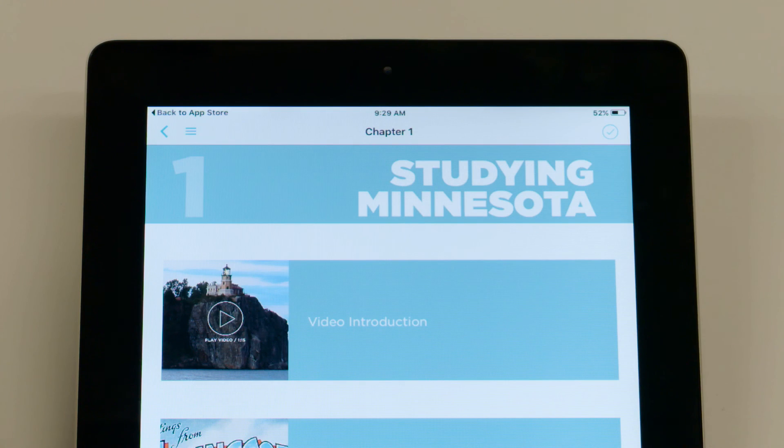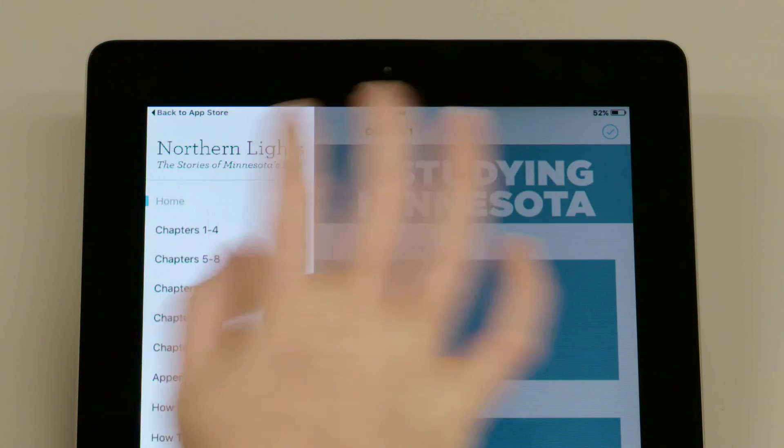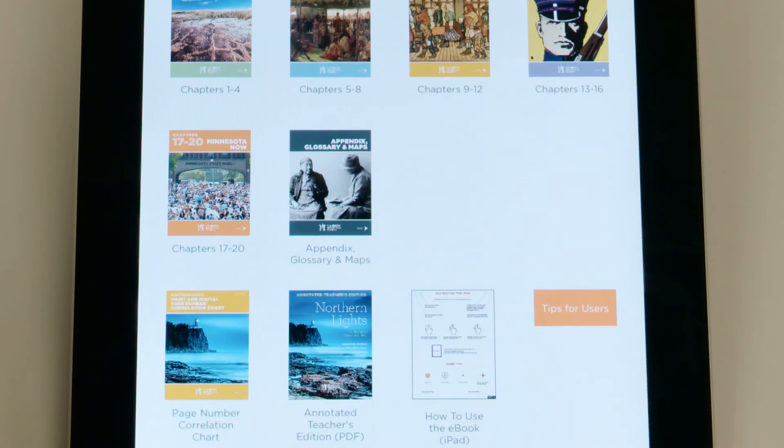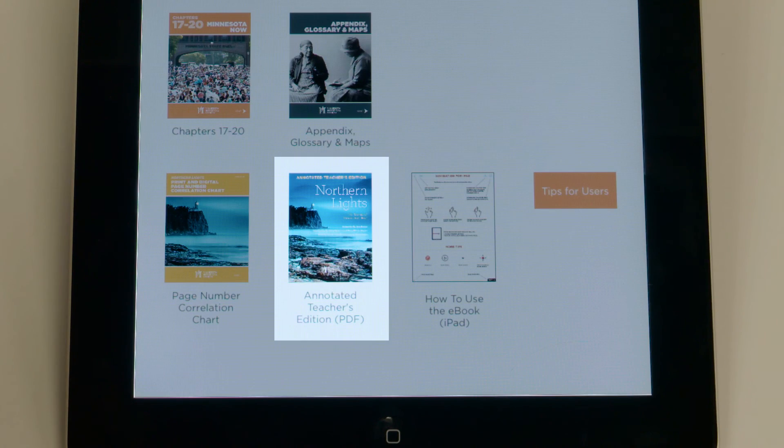Back on the homepage, which you can find by going to the menu on the top left side, there's an icon called Annotated Teacher's Edition.